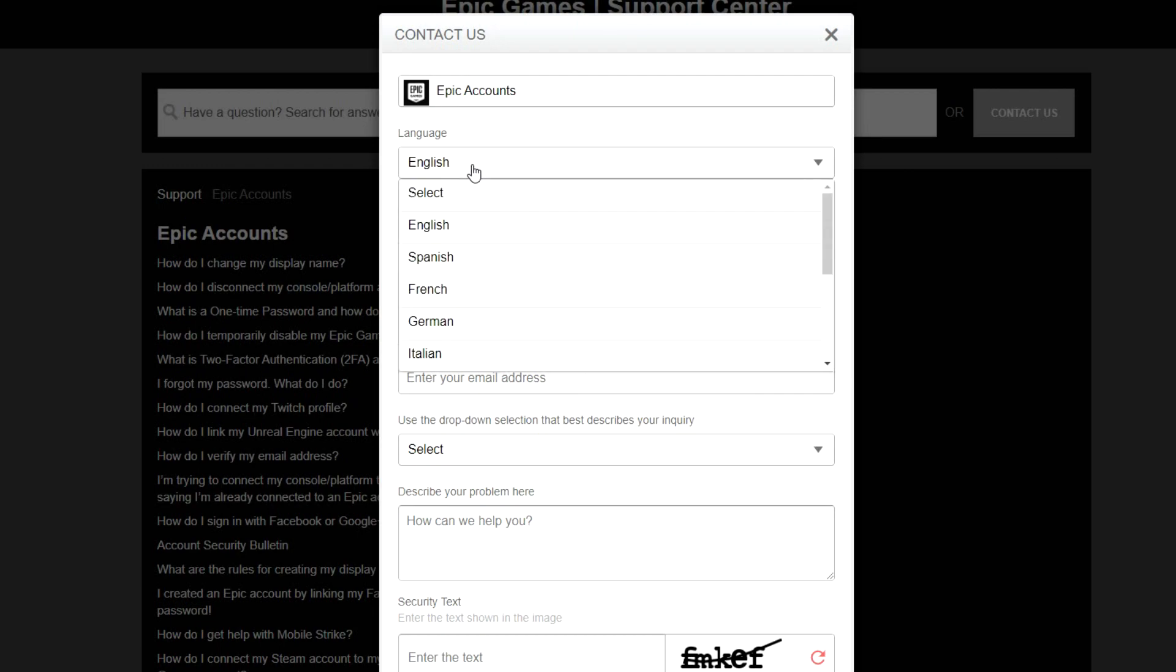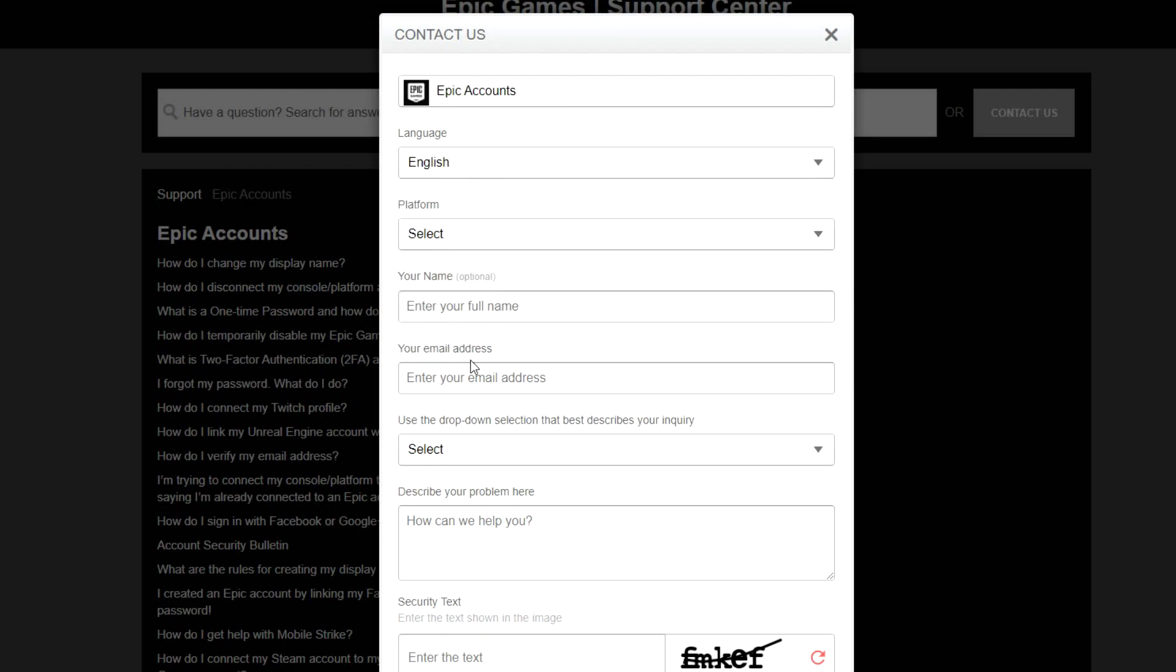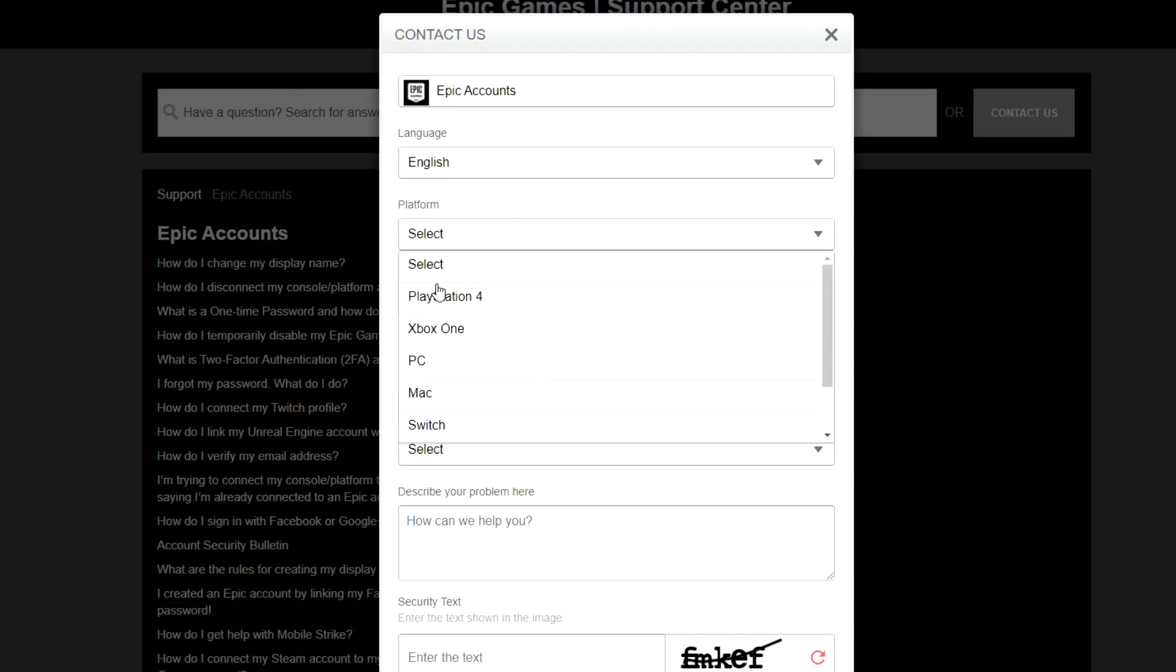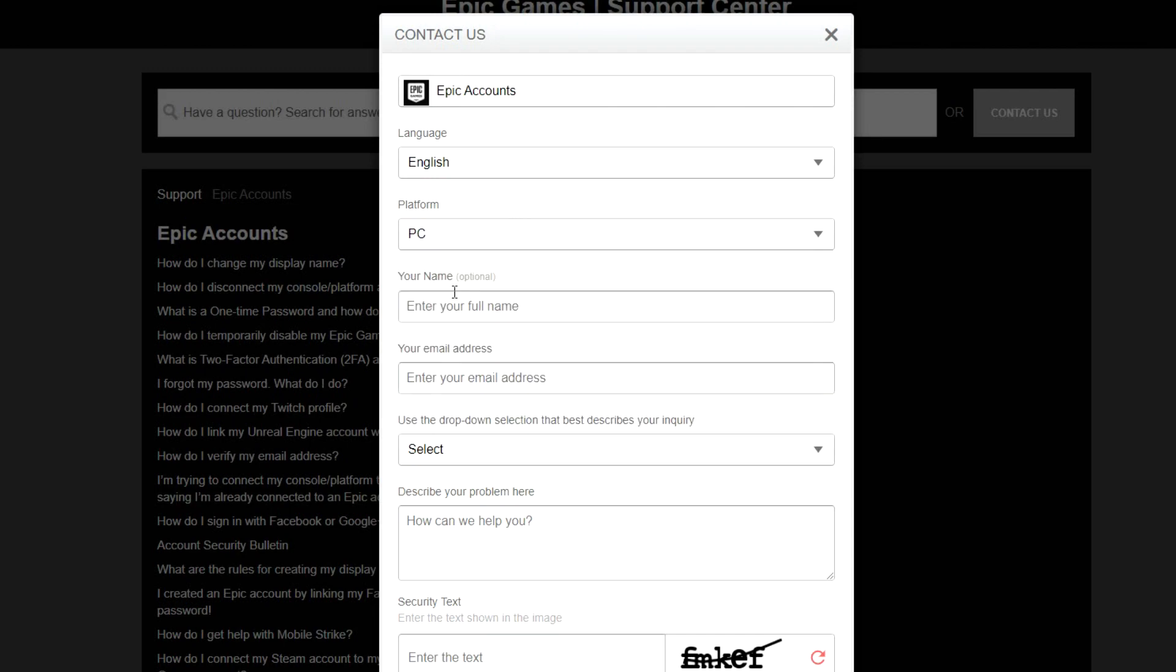Here, make sure you've selected Epic Accounts, language English or whatever language you wish to speak to the support. Platform, I guess I'll go with PC because I'm using PC. Enter your full name. This is optional, you don't have to do this but it's preferable. So if you want, just enter your full name.